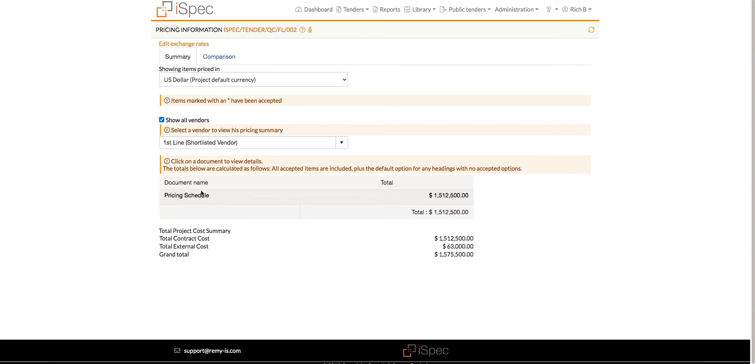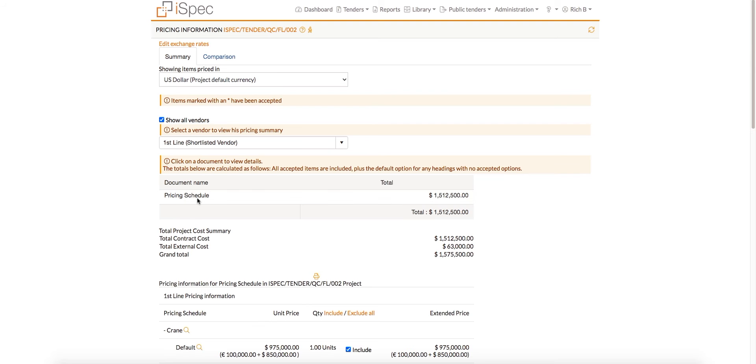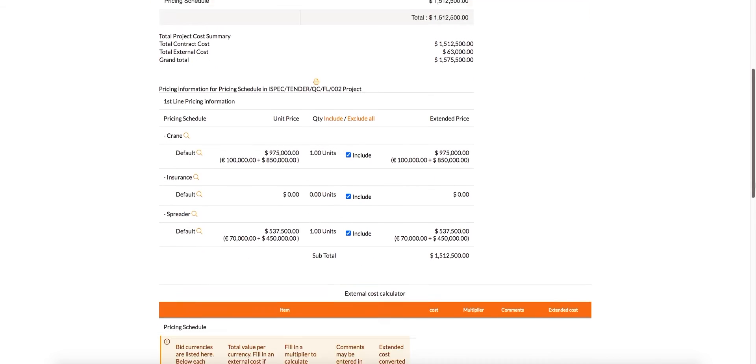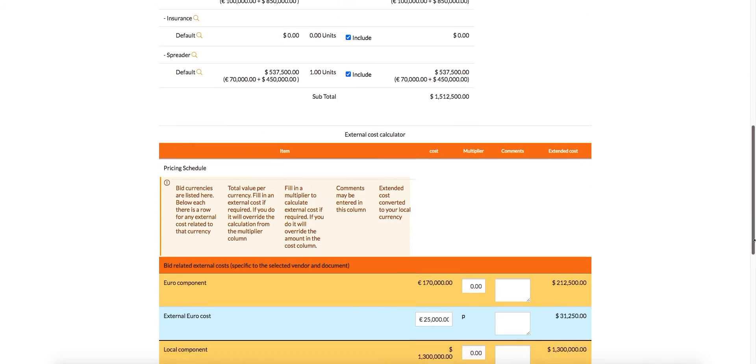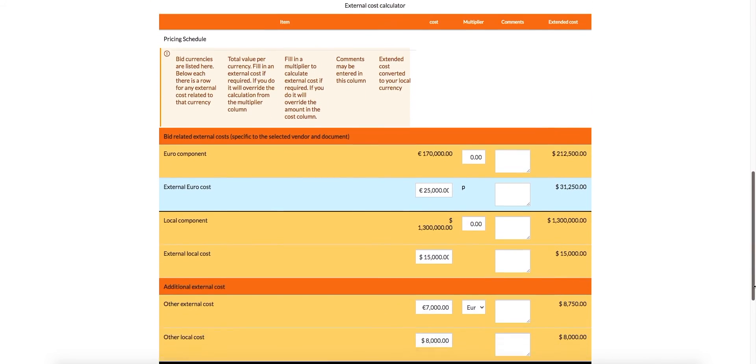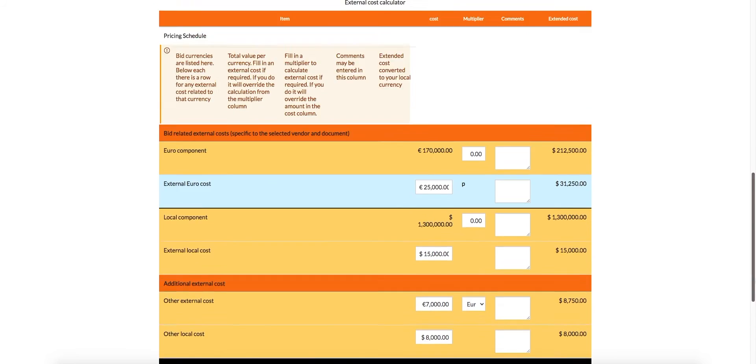Clicking the Pricing Document link will load the vendor cost calculator below the pricing totals, and users can do what-if calculations by manipulating the data.